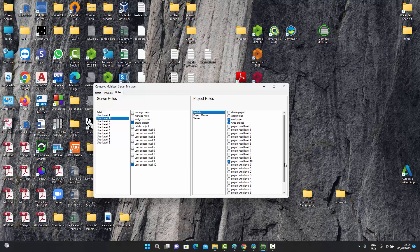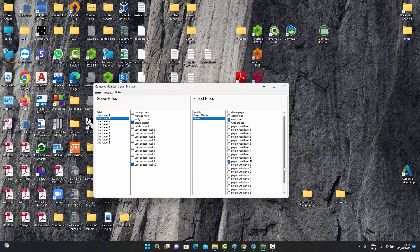The modeler can work on the project just like the owner but cannot delete it or add more users. The viewer does not have delete options and can only read the project at a project read level of 10 — they can view everything but have no write level, so they cannot change the model. You can change these numbers, but the key difference between viewer and modeler is that the viewer cannot write anything to the model.